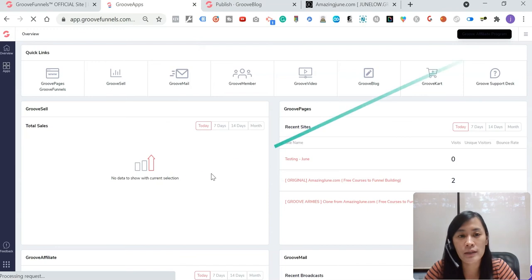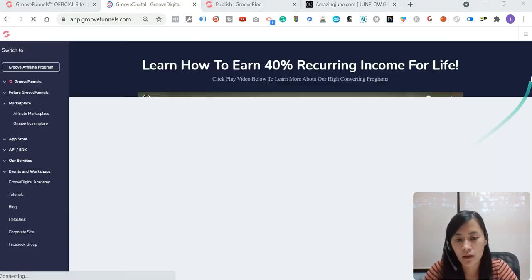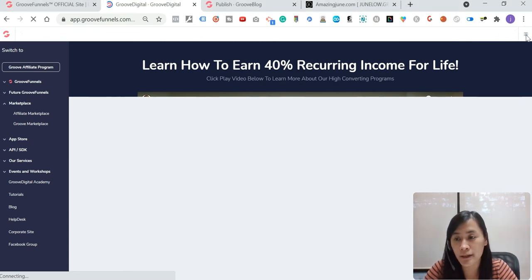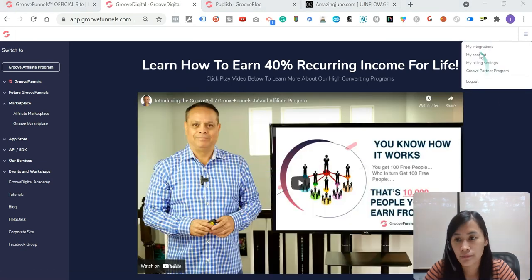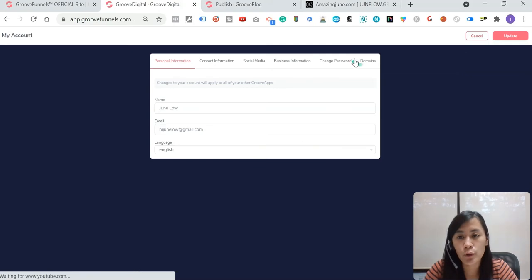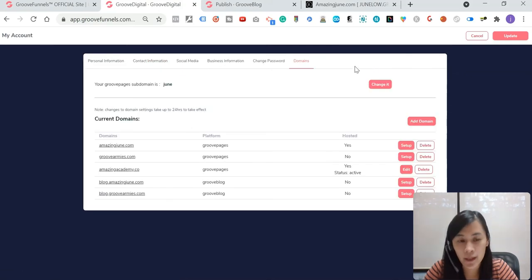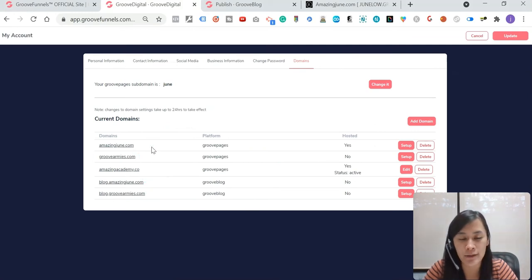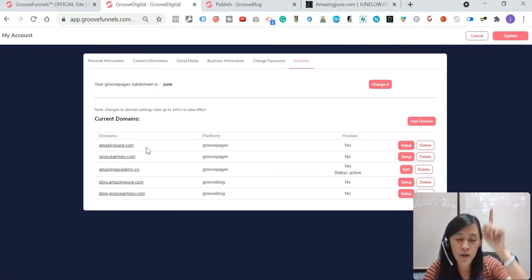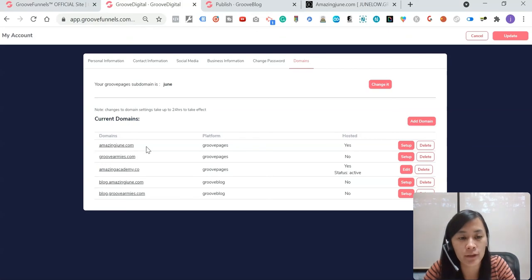So right now this is my GrooveFunnels dashboard. I want you guys to log into your GrooveFunnels dashboard. Once you have logged in, just hover to the hamburger button here and then click my account. Once you click on my account, go to domain. As you can see, I already set all this custom domain, my AmazingJune.com, hosted in GrooveFunnels.